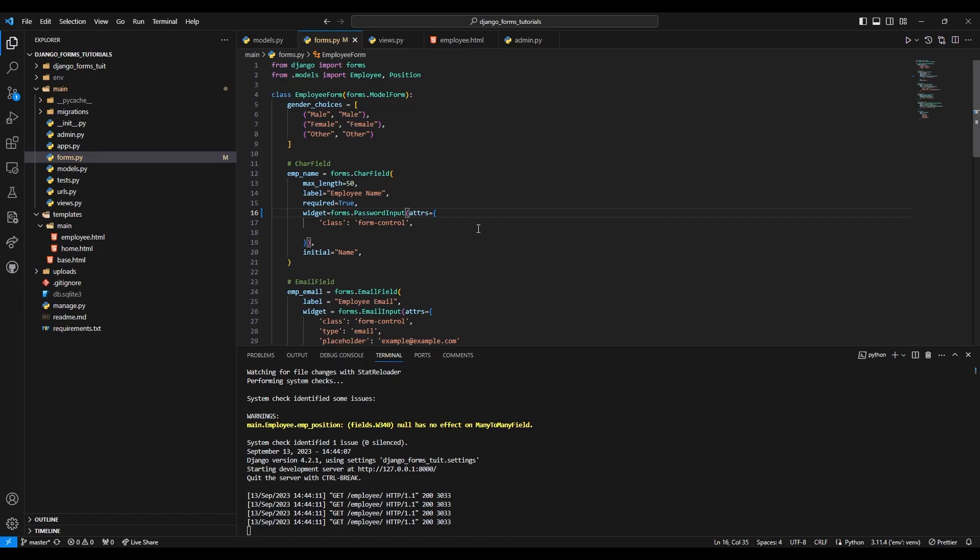This is it for today's video guys. If you like my video, please like, share, and subscribe to my channel. In the next video, we are gonna start with custom validations in Django forms. So I'll see you there.